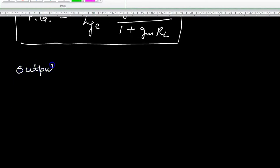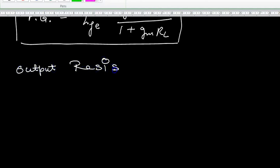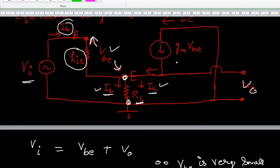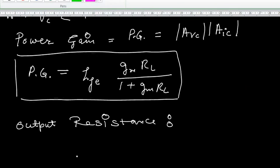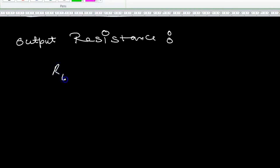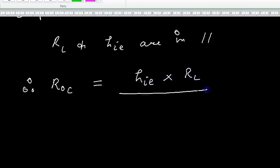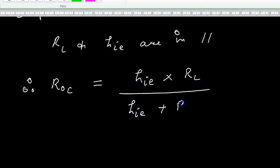The output resistance is between the output port. The output resistance is the parallel combination of RL and hIE. Their parallel combination gives the output resistance of the Common Collector amplifier.